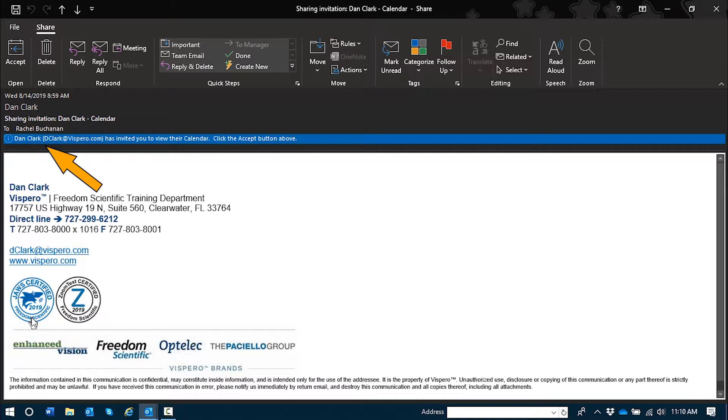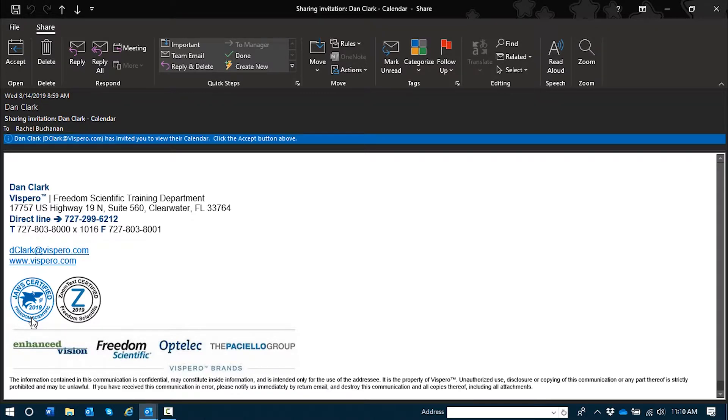Info bar read only edit. Dan Clark left bar and dclark at vispero.com right bar and has invited you to view the calendar. Click the accept button above. Alright, so the info bar has told me that Dan is inviting me to view his calendar and there's an accept button above.